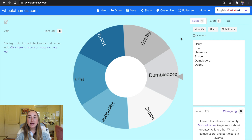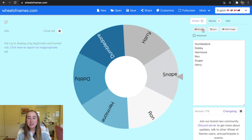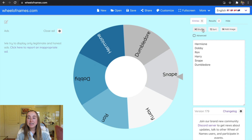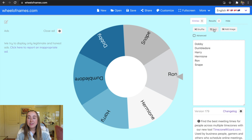You also have the ability to shuffle the names to change their order — just press Shuffle and the order changes. You can also sort A through Z, and you have the ability to add an image to individual entries.